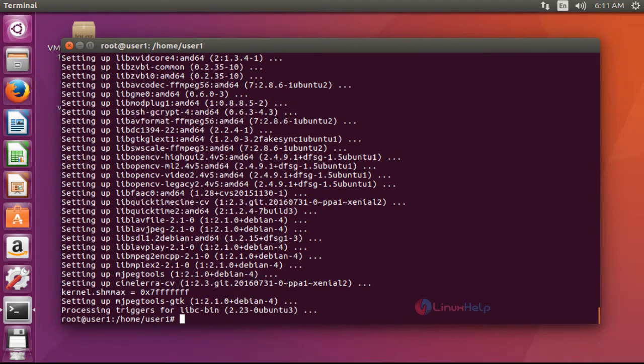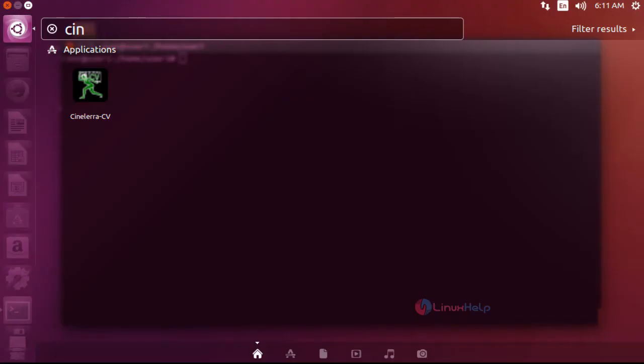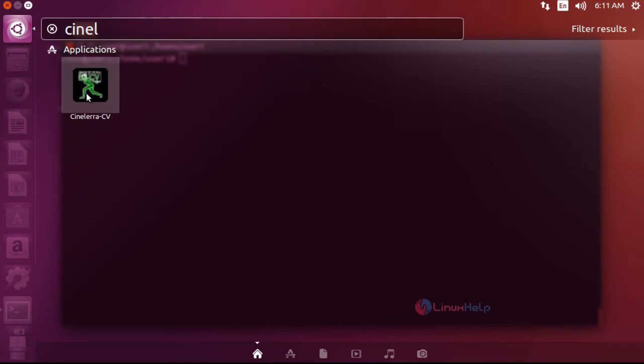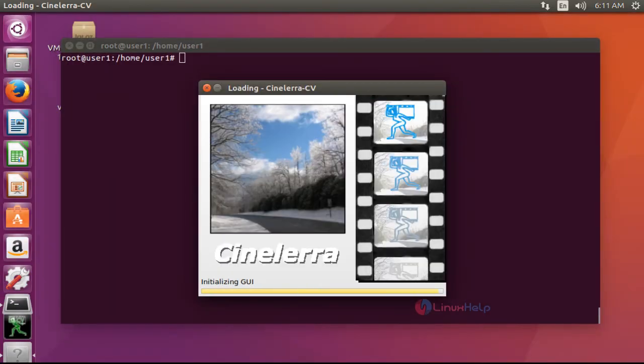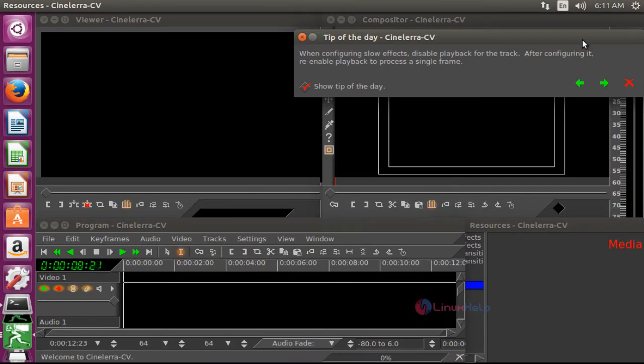Next, I'm going to open this video editor. Open the Ubuntu dashboard and type CineLara. Here the application will be shown. Click to open it. Now the home screen of CineLara will be opened.